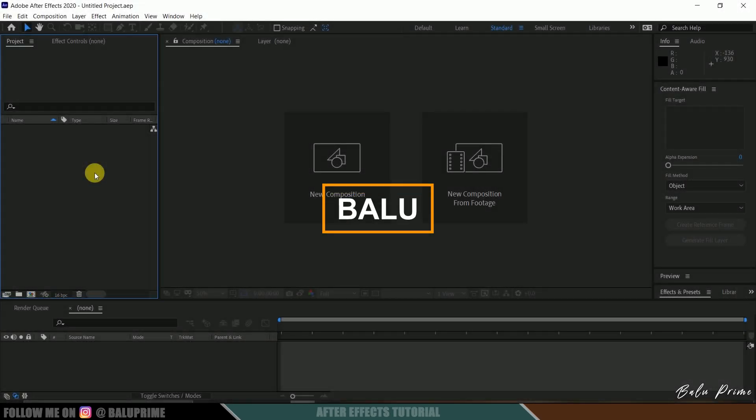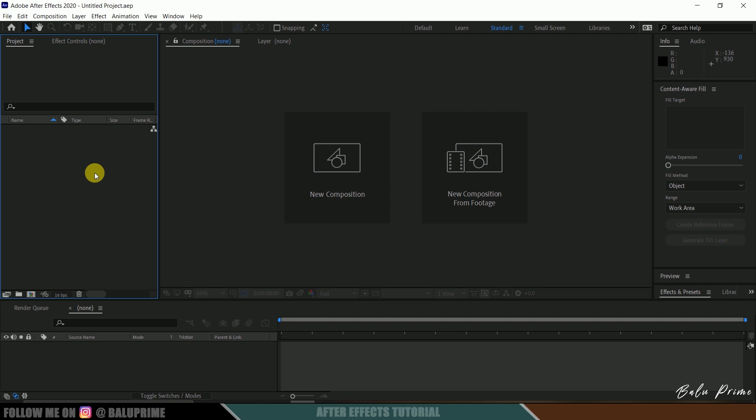Hey guys, this is Baaloo from Baaloo Prime and once again welcome you all back for an exciting After Effects tutorial.